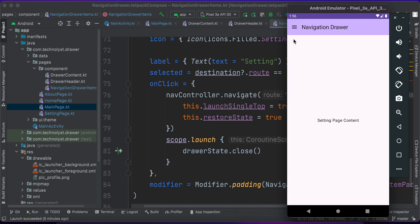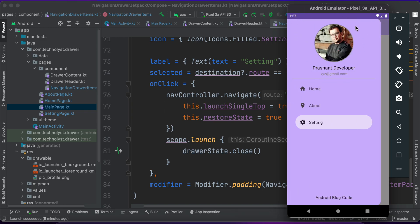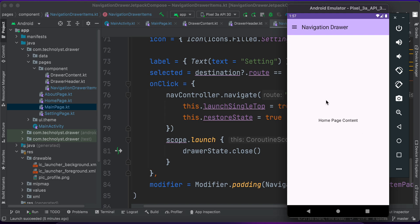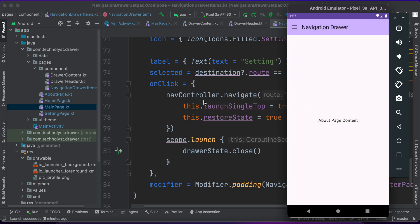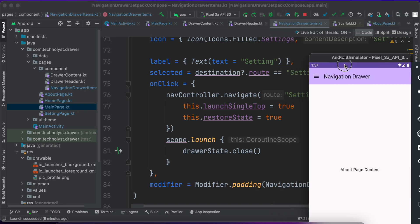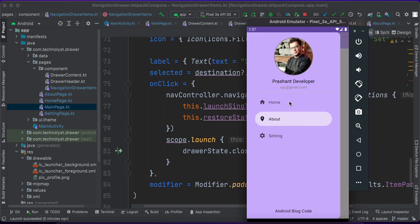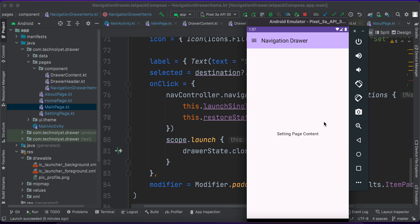Now let's run this code on Android. You can see the drawer header with my image, my name, and my email address. Clicking Home navigates to the home page and it is selected. Clicking About navigates to the about page via navController.navigate and it is selected. Thank you for watching this video — please like and subscribe to this channel.